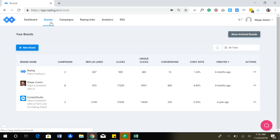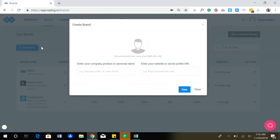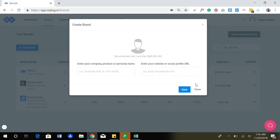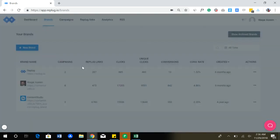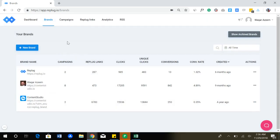For example, if you have two different websites and you're creating a link for a specific website, it should go into that brand. The creation of brand is pretty simple. You just have to add your image, your company name, and website.